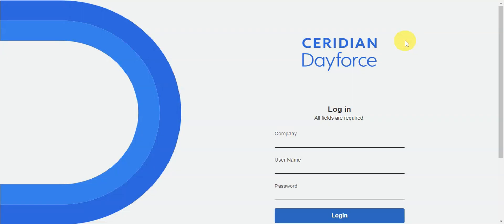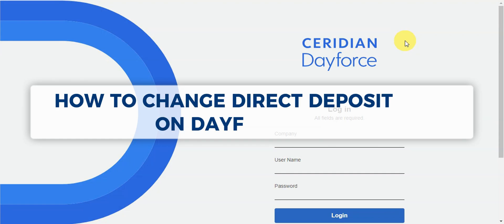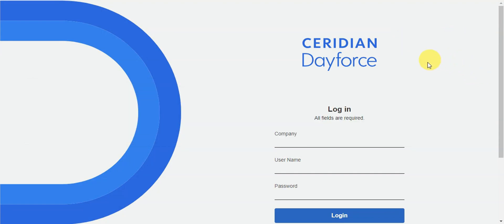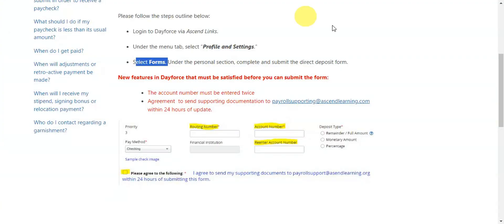Hey guys, welcome to our channel. In today's video we'll learn about how to change direct deposit on Dayforce. To get started, you'll just need to go ahead and log in.